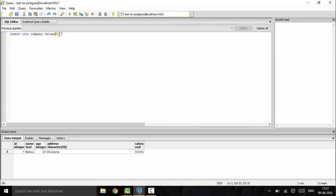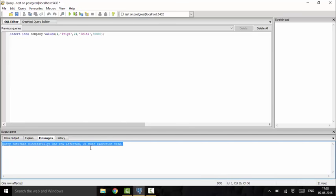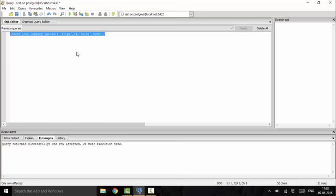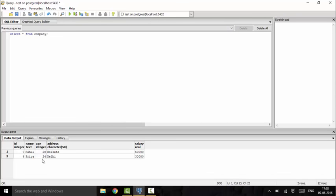That is 4, Priya, age is 24, Delhi, and 30,000. Execute this and you see again that one row has been affected. You could check it again: SELECT star FROM company. Now you see I have two values.